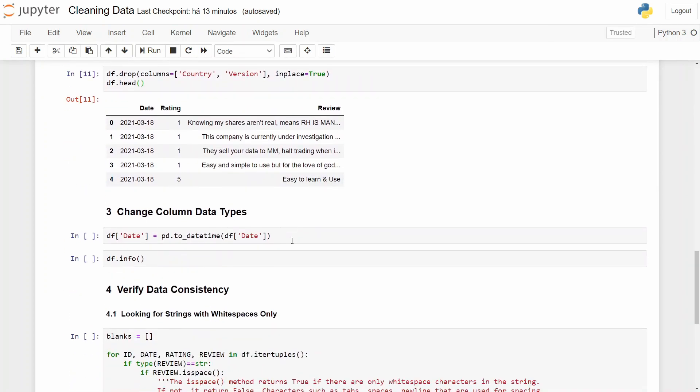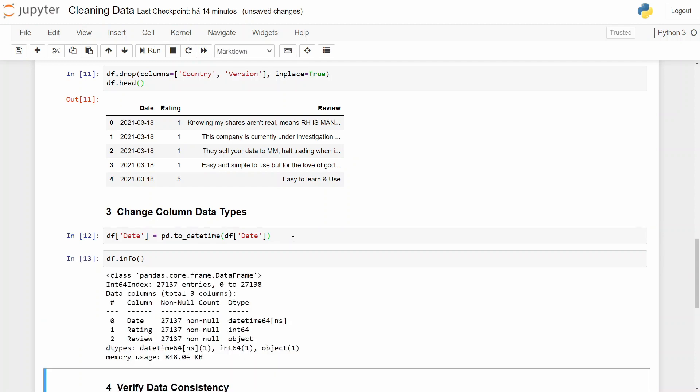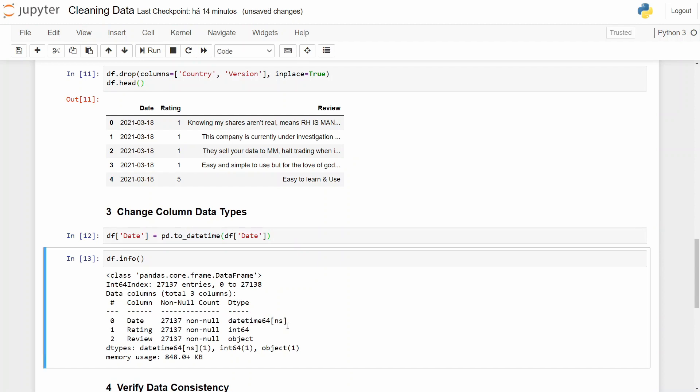And to do that we'll use pd.to_datetime and we'll select the column of our data frame. Now let's check our info and we can see that we have datetime for our column date.